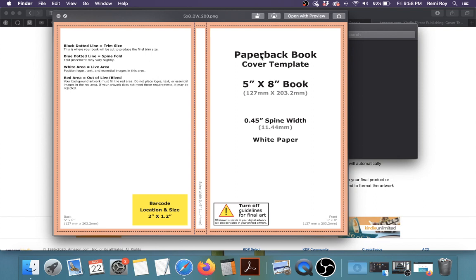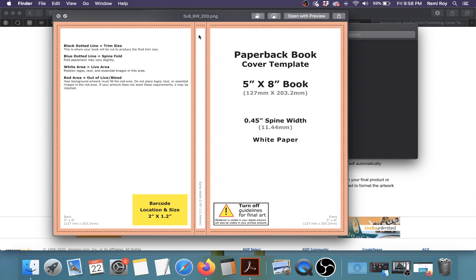So this is going to be the spine. And I think that was also another question about the spine, how you create the spine. Everything is right there on the templates. This is the front cover, the back cover, and this is the spine. So when you're ready to do that, you just put the text right here on your templates and you should be good to go. Okay.